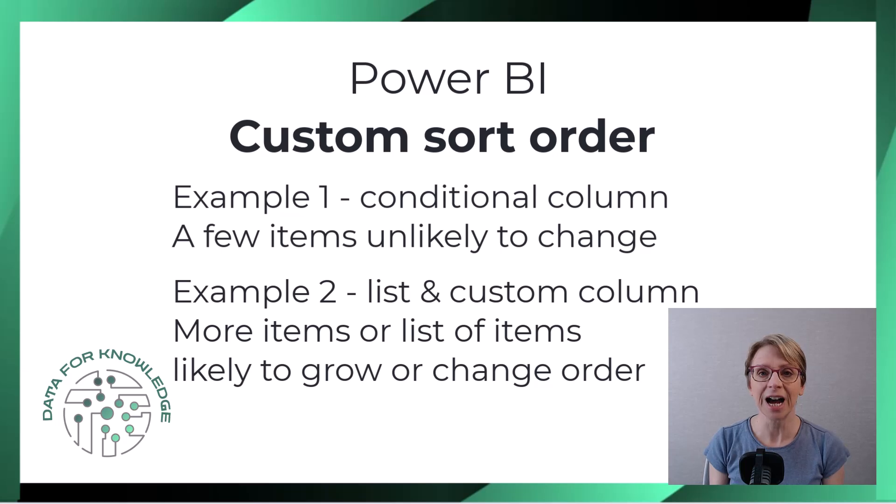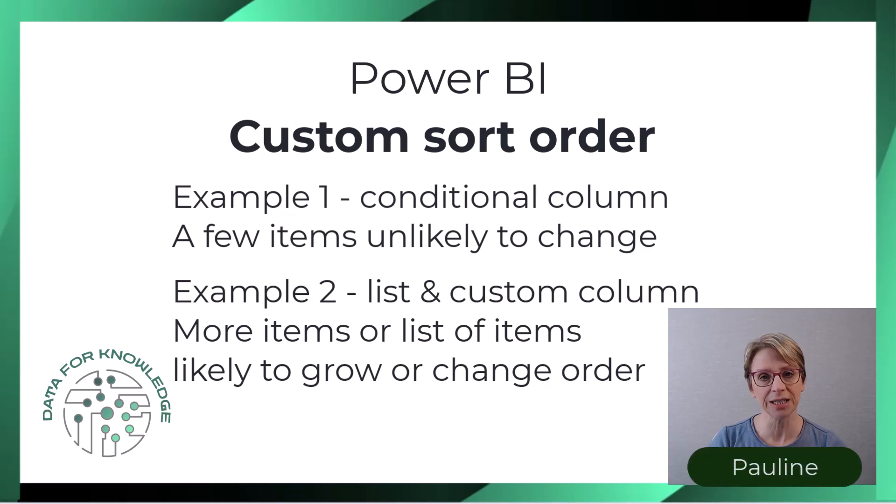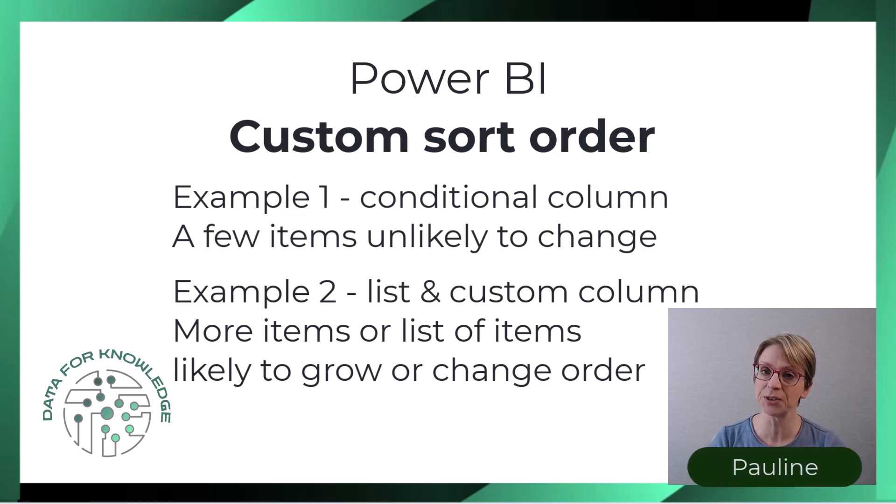Hi I'm Pauline and I provide practical data skills for real-world analysis.